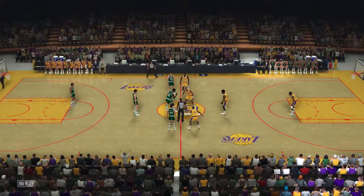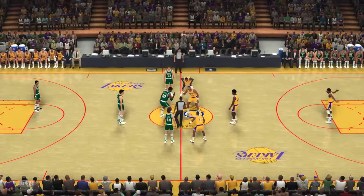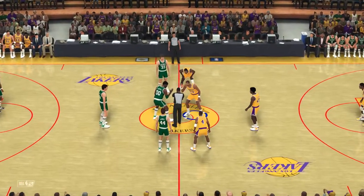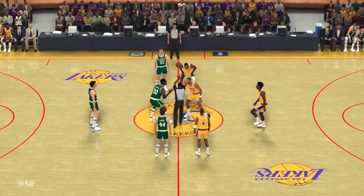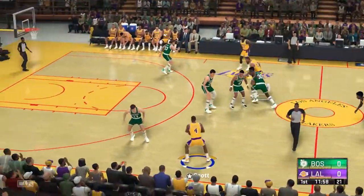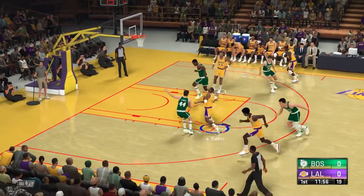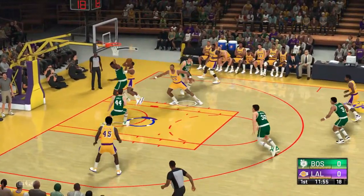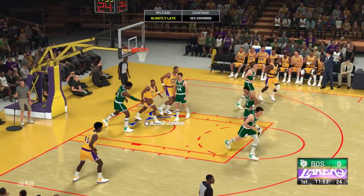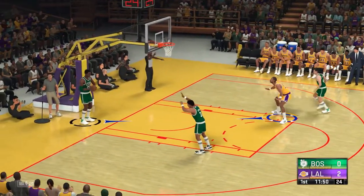We've got the Boston Celtics taking on the Los Angeles Lakers. It'll be Los Angeles off the tip. And now the opening lineup for Boston: Ainge is out there with Johnson, then it's Parrish, then there's Bird, and it's McHale in at the 4.